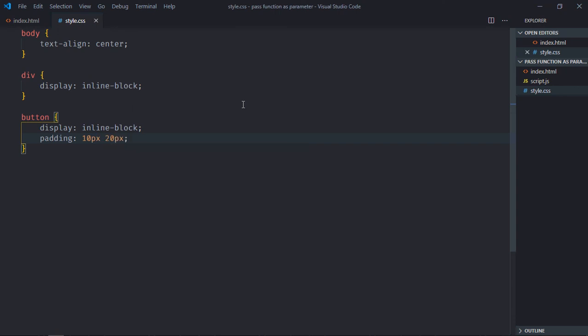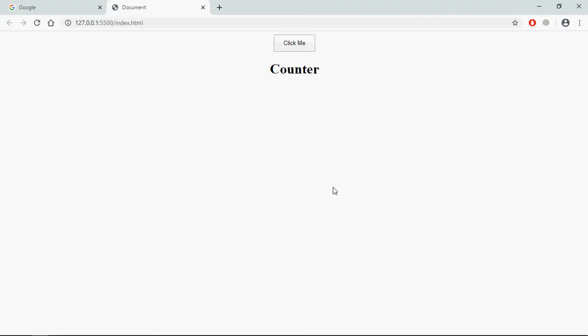Save it, open this file in the browser. And this is the output. Let's try to understand how this will actually work. I will create two functions in the JavaScript file - one function to increment the counter, and I will pass that function to another function to display the counter here. So let's go to the JavaScript file.